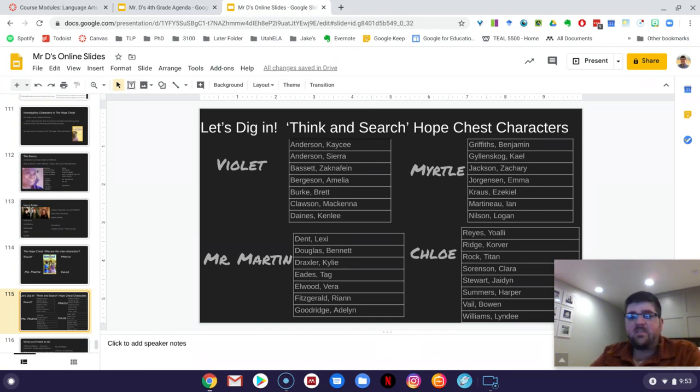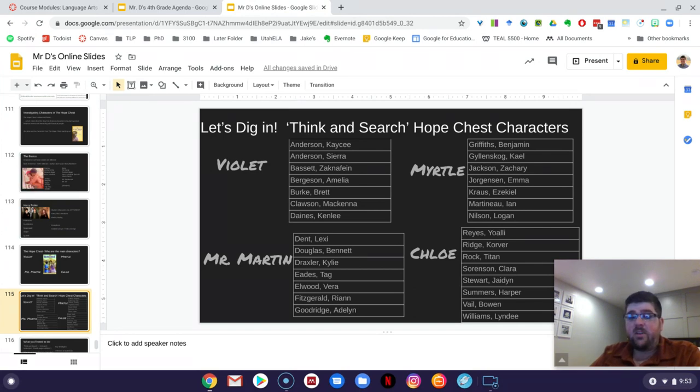Ben, Kale, Zach, Jackson, Emma, Ezekiel, Ian, and Logan, you guys get to research Myrtle, so find out about Myrtle.